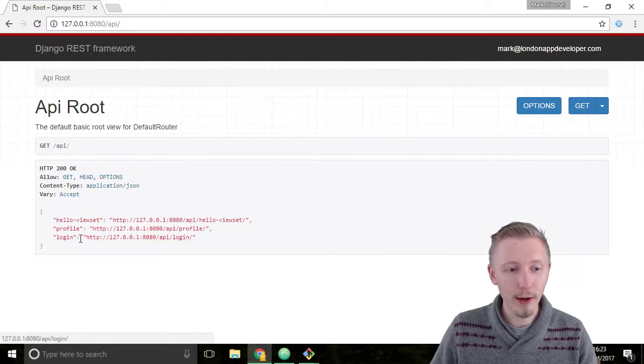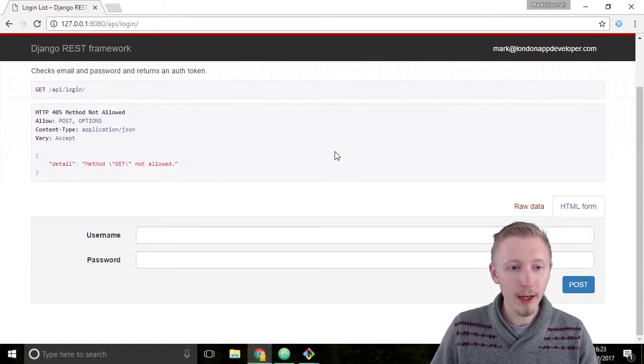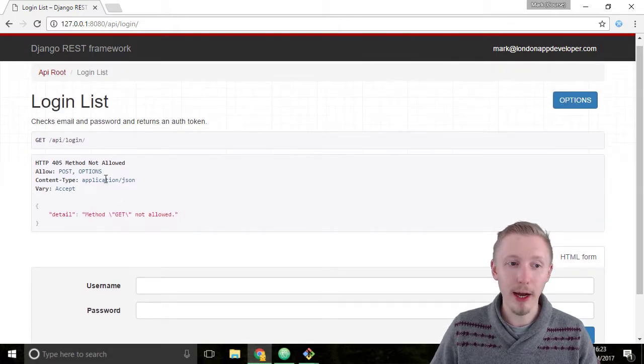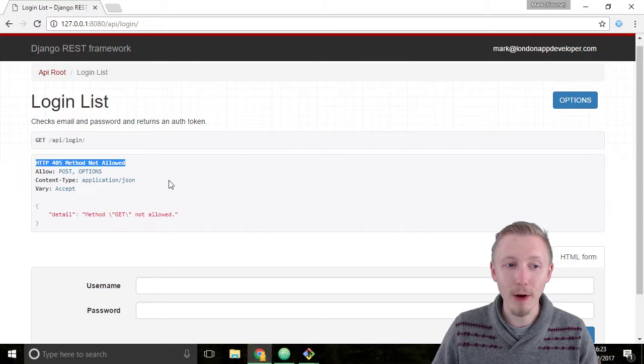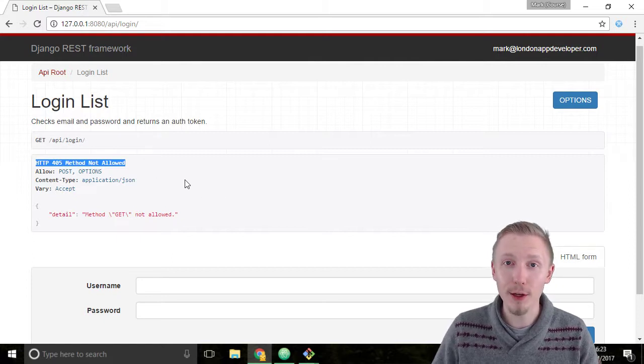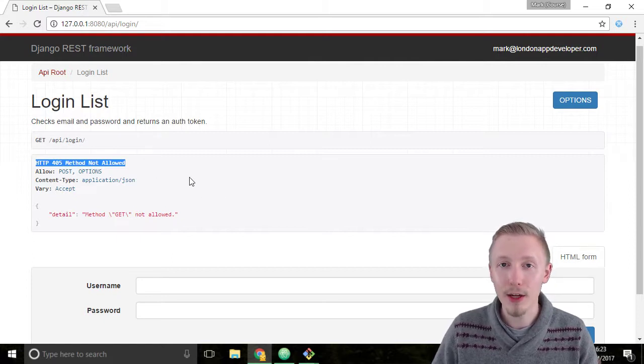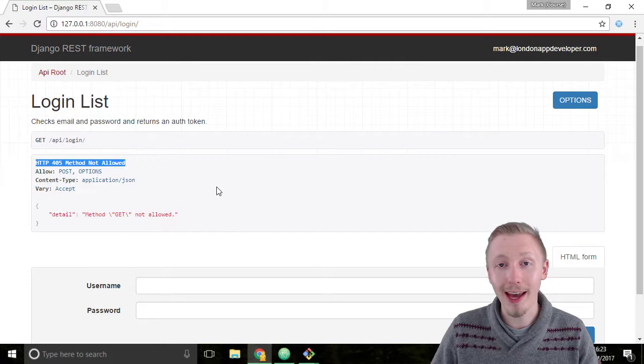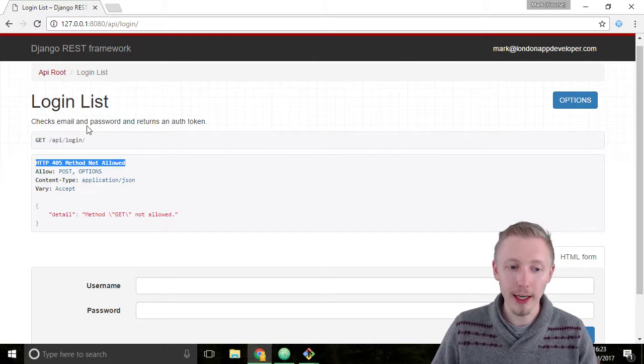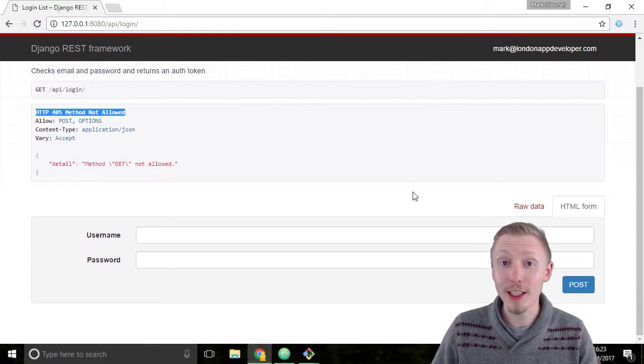Click on the URL here for the login API. When you do an HTTP GET request, it returns HTTP 405 method not allowed - that's because you can't call HTTP GET on a login API. You can only call HTTP POST to login.